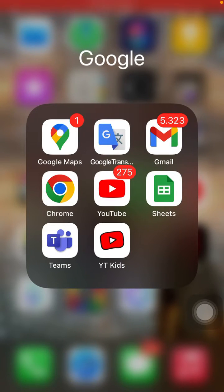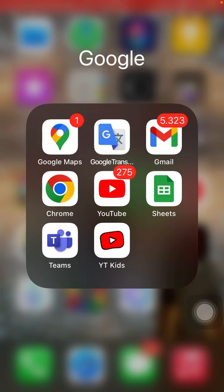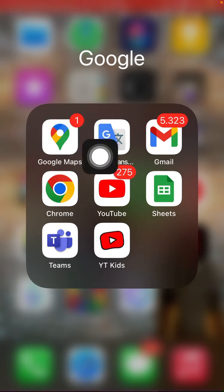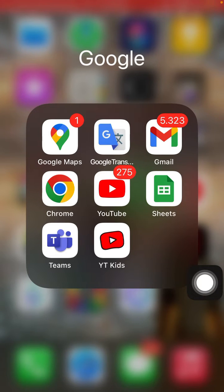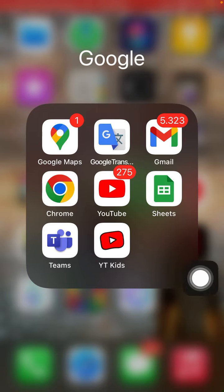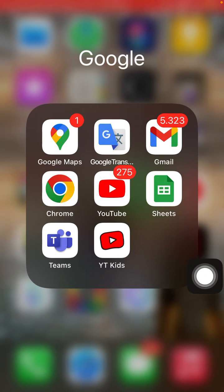Hello guys, in this video I'm going to show you how you can turn on or turn off the Google Maps notifications. You can open Google Maps, and if you don't have this app you can download it from the Play Store or App Store.